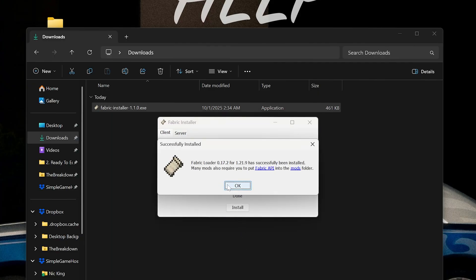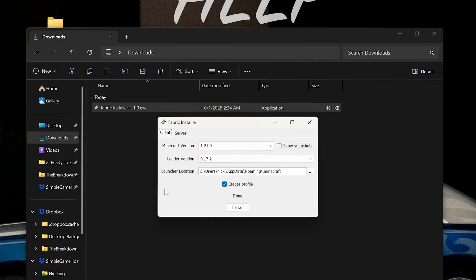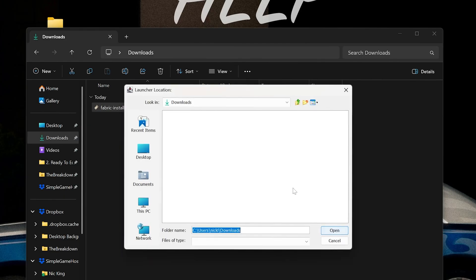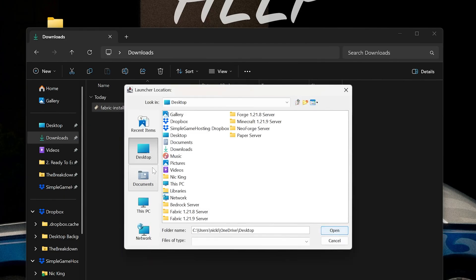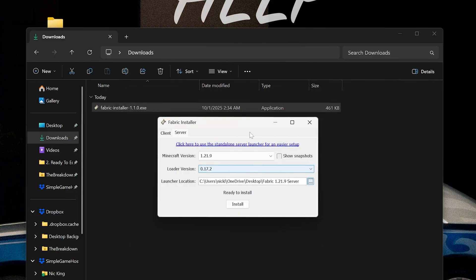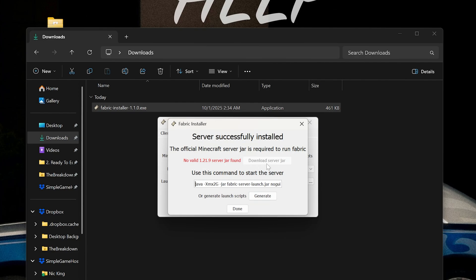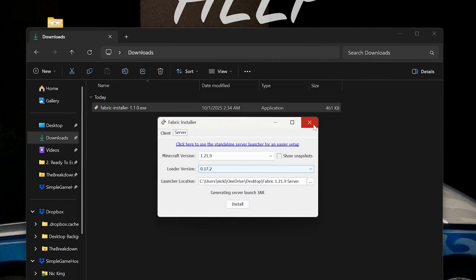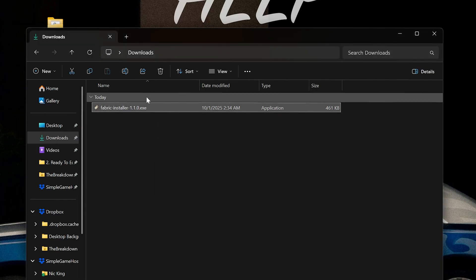Now that's done, we can do the server part of it. Go ahead and click on server here at the top, then click on the three dots next to the launcher location. Navigate to your desktop and find that folder you created, click open, and now you can click install. You're not done. You need to click download server jar. You're still not done. You need to click the generate button, and then once you've clicked all of that, click done and close out of the Fabric installer. You can actually even delete it because you don't need it anymore.